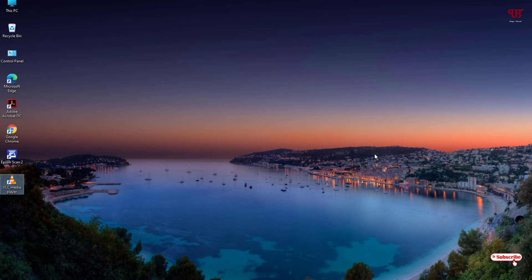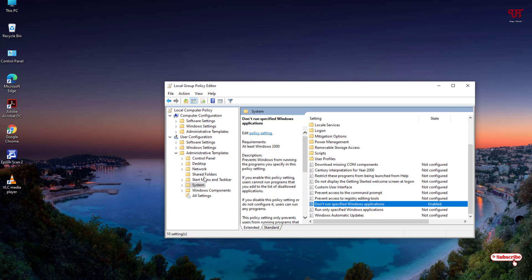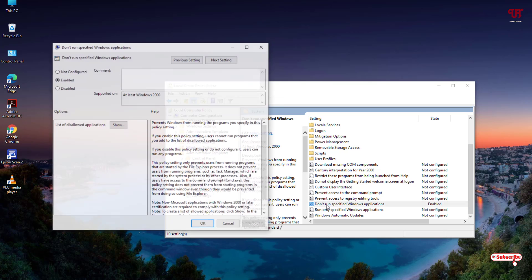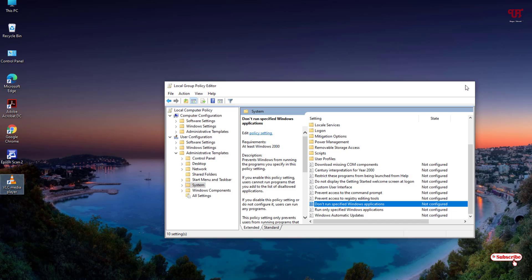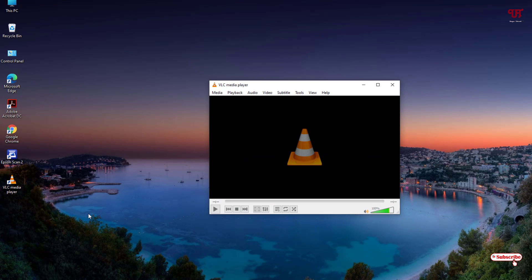If you want to re-enable it or make it usable again, just go back to the same settings, open that option again, and select Not Configured. Then click Apply and click OK. Now you can close this program and let's try to open VLC Media Player. Now you can see we are able to use it again.